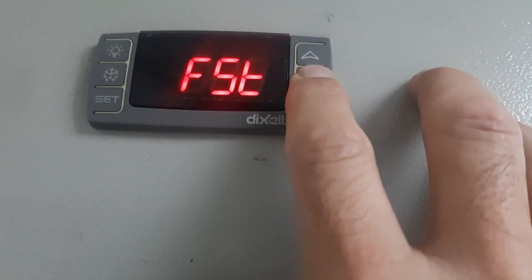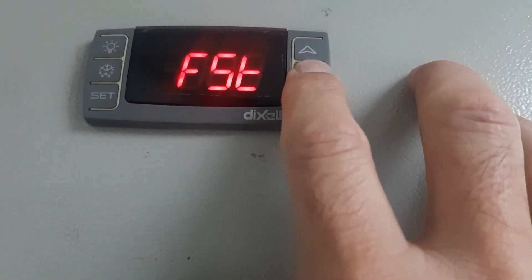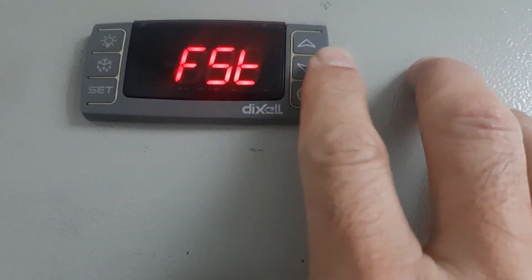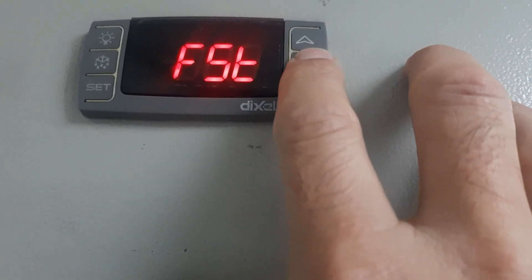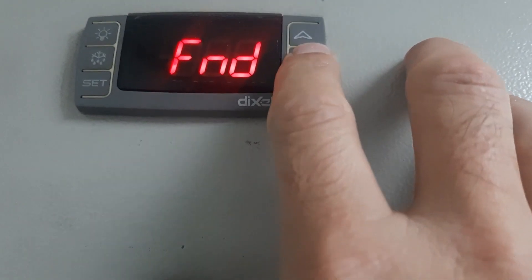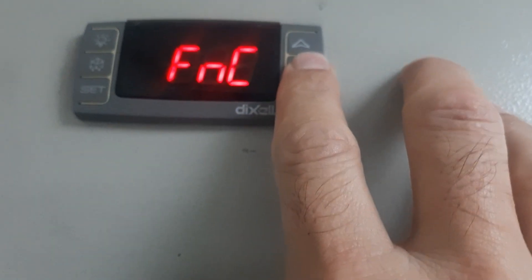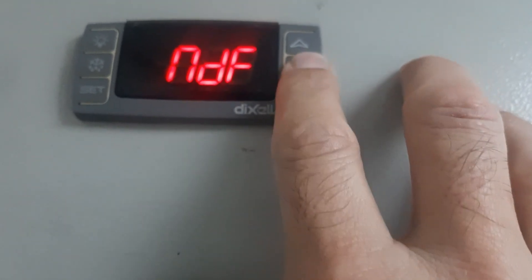You can go up and down. See, this is FST fan stop, FND and FNC.